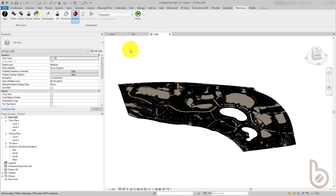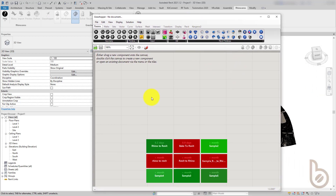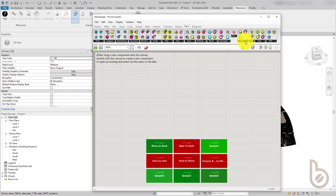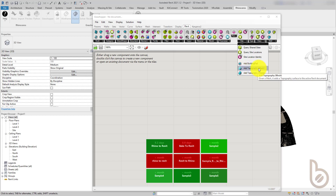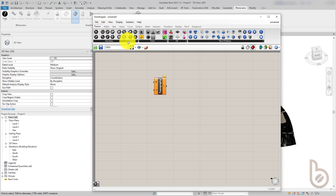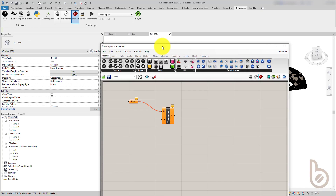If I go to Grasshopper inside Revit — this is an instance of Grasshopper — I'll start a new script. In the Revit tab we've got direct shape, and I think that first import method is using a direct shape. But if we go to site and then select 'add topography mesh', this will give us a better result. I'll go back to my geometry tab and select the mesh and connect that up.